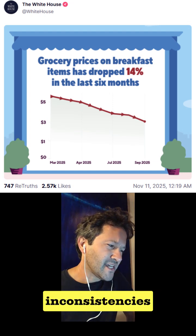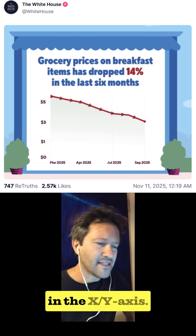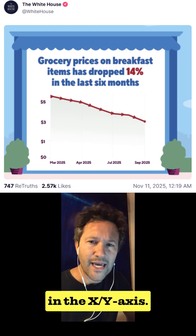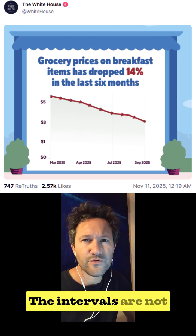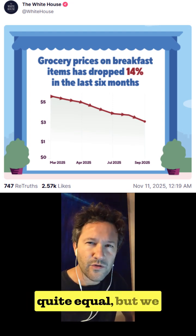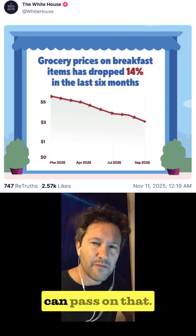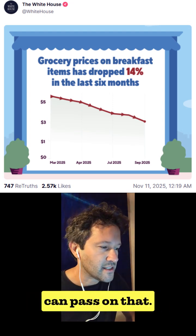There are also some inconsistencies in the X and Y axis. The intervals are not quite equal, but we can pass on that.